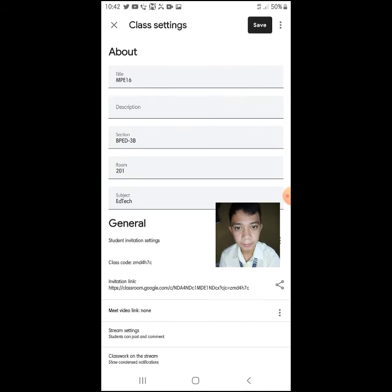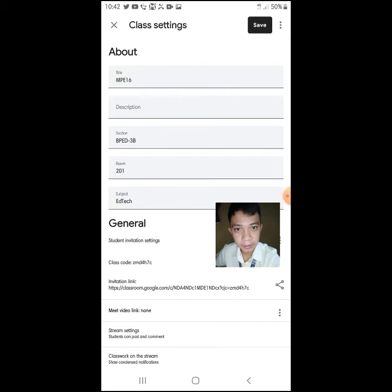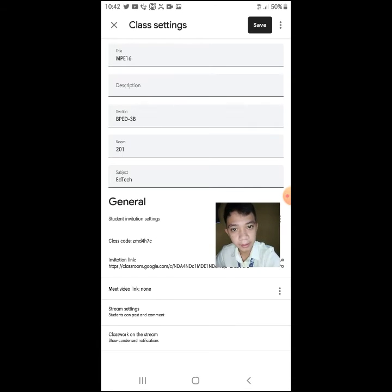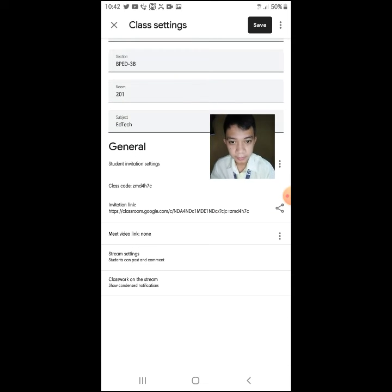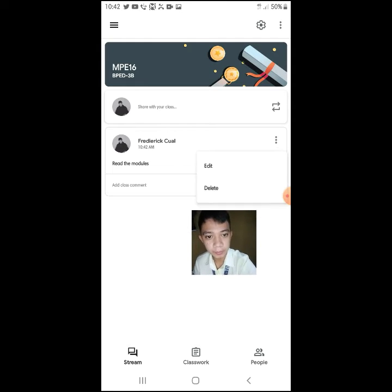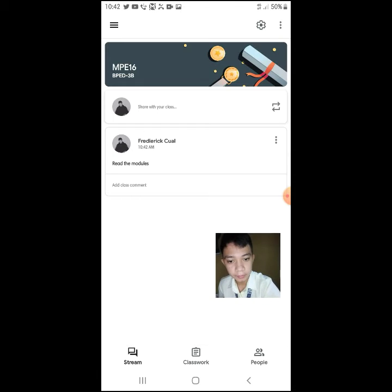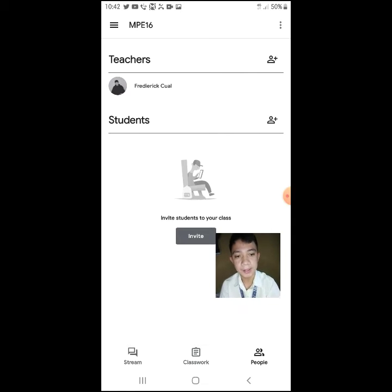In settings — here we can see, when I clicked the three dots, we can find the class code, invitation link, or the link to our Google Classroom. And of course, under 'People,' this is where we see the participants of our Google Classroom. If we invite students, we can see all participants listed here.